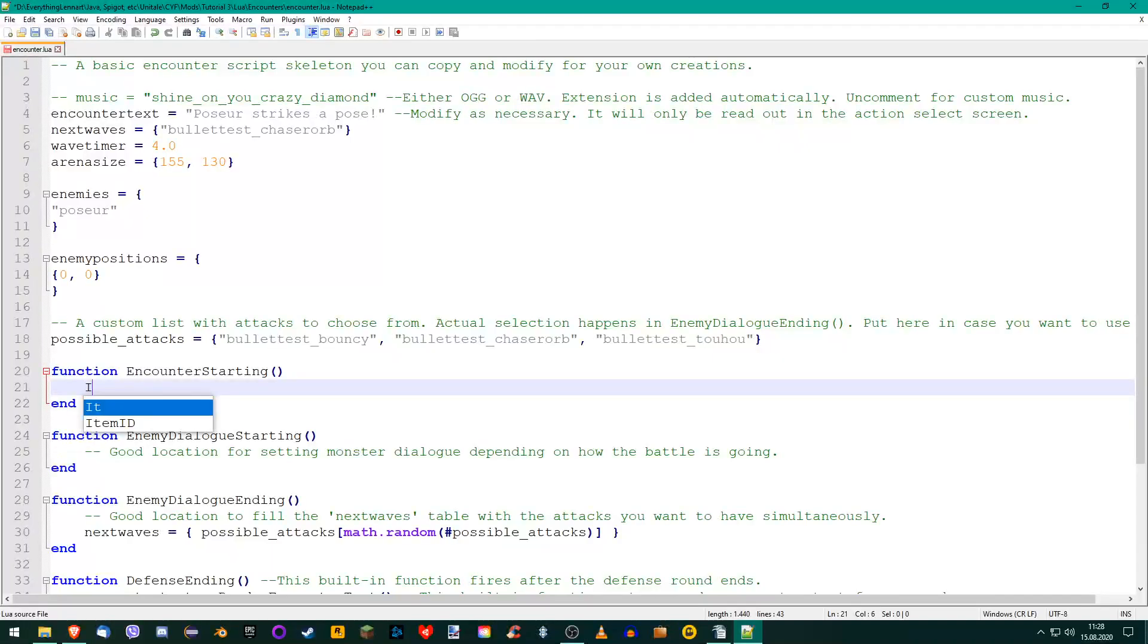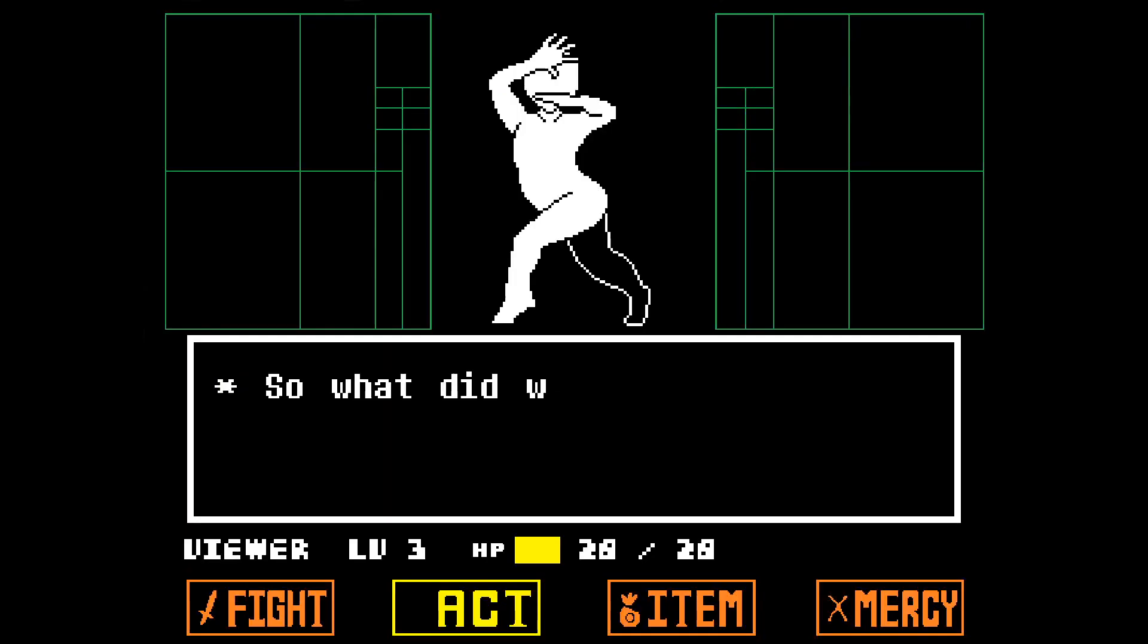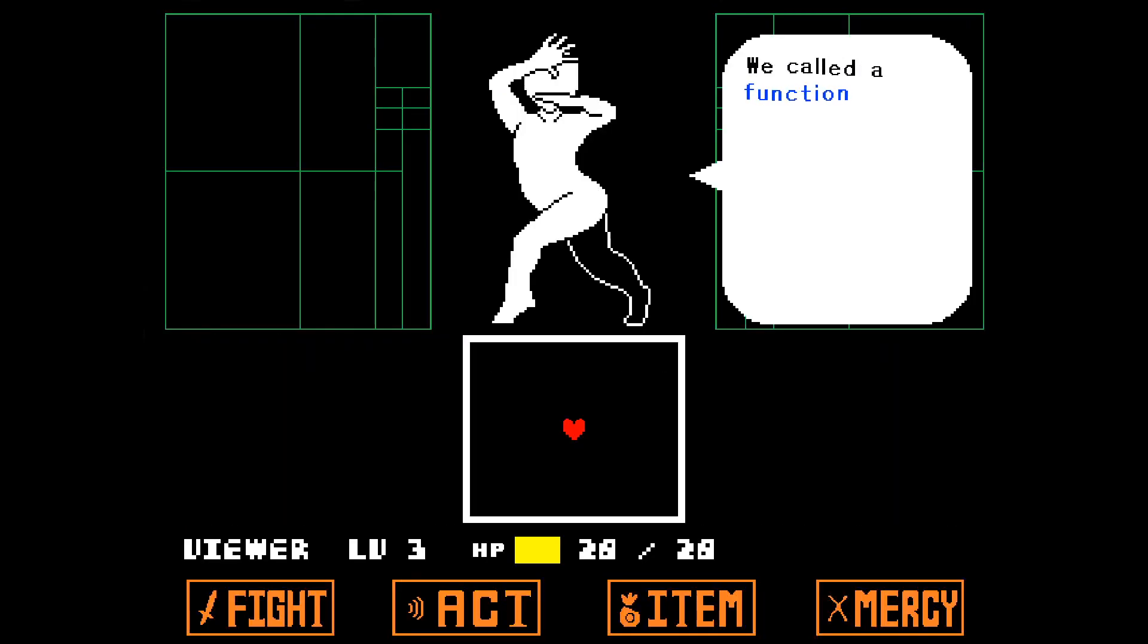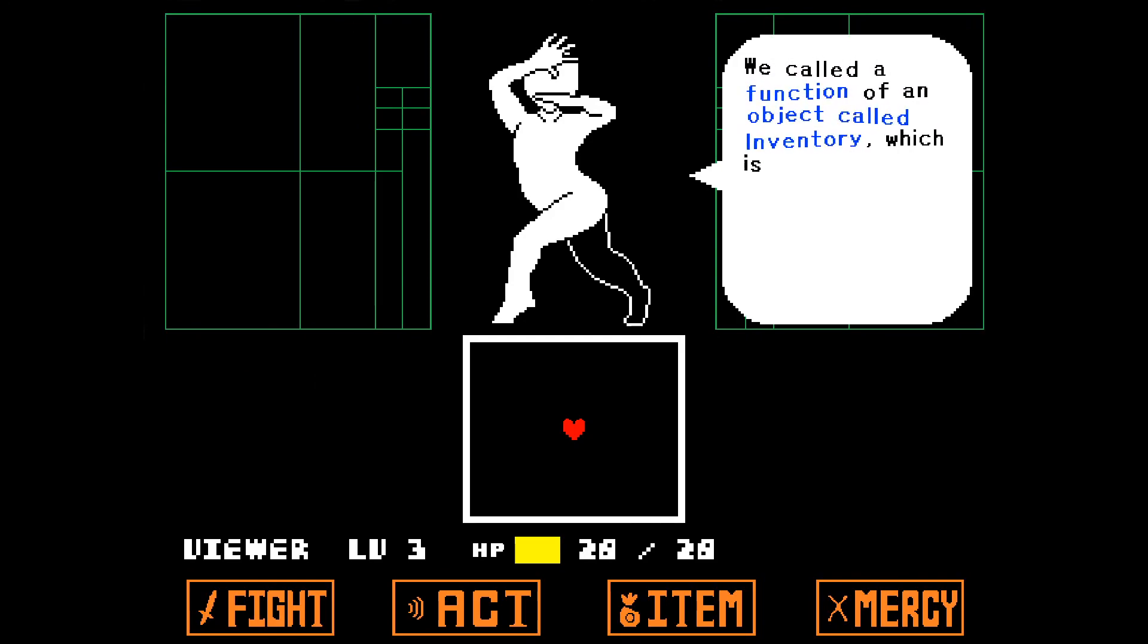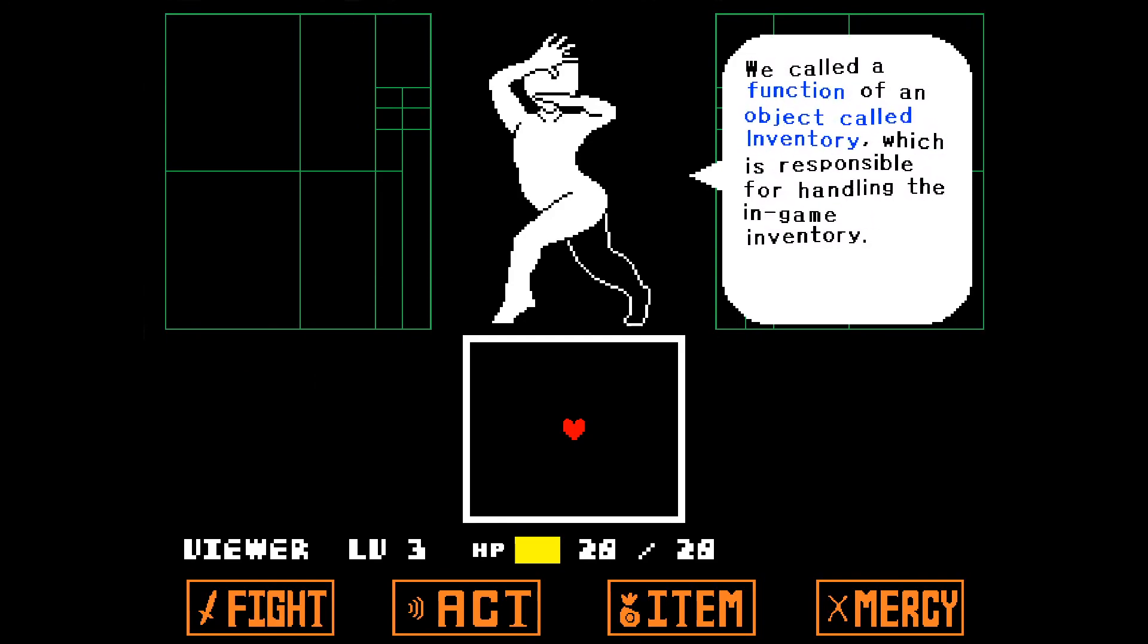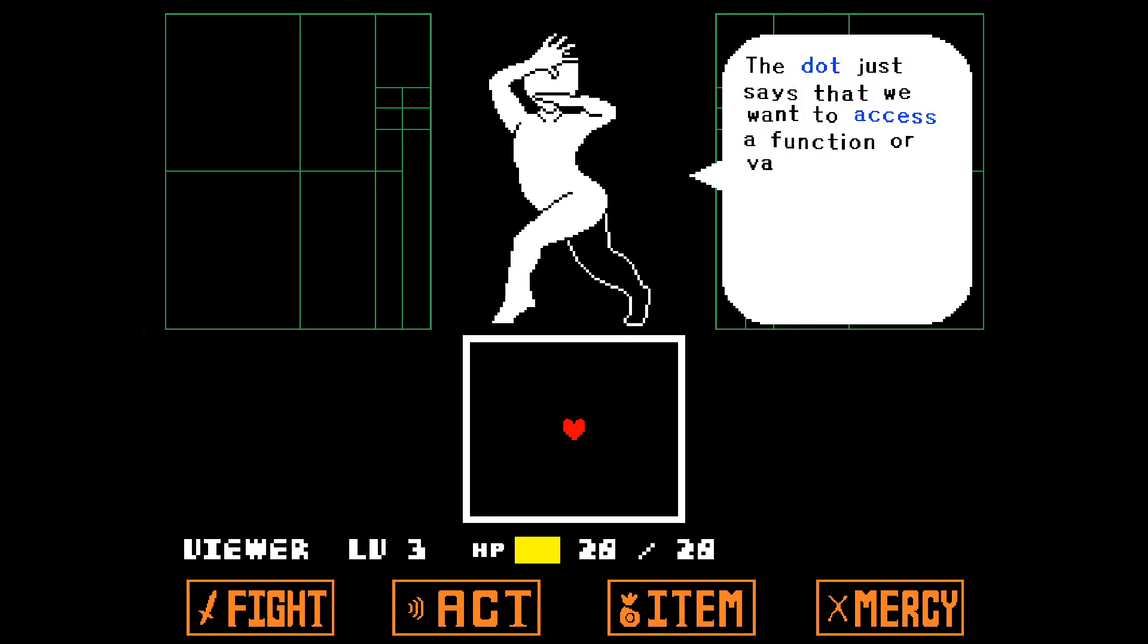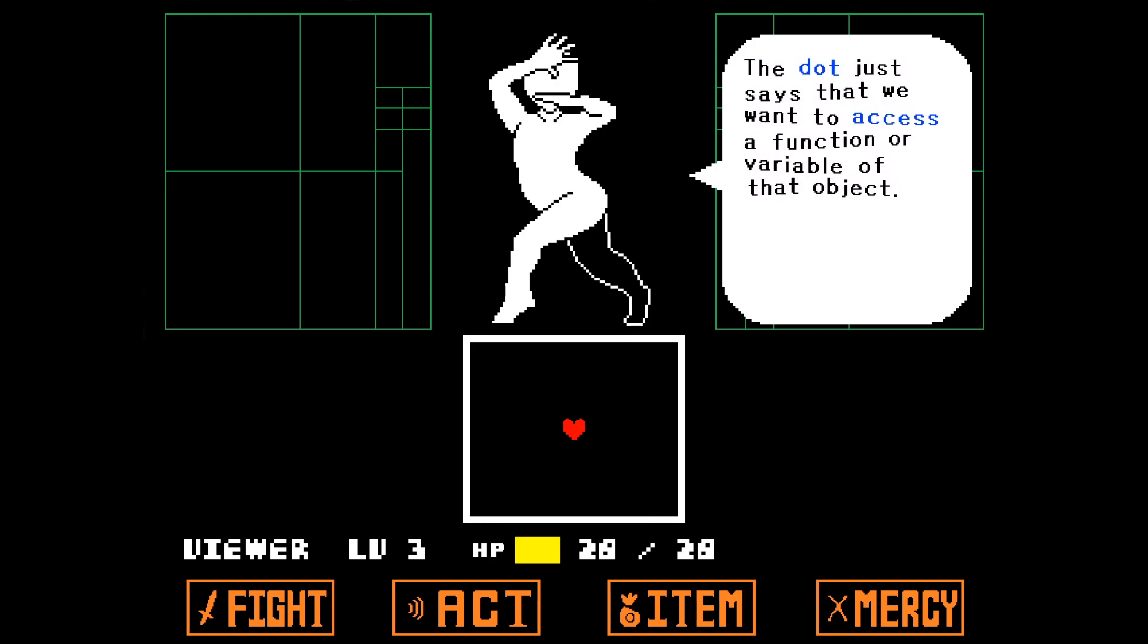First, write Inventory, then add a dot, and then write AddCustomItems. The uppercase letters are important here. So what did we just write? We call the function of an object called Inventory, which is responsible for handling the in-game inventory. The dot just says that we want to access a function or variable of that object.